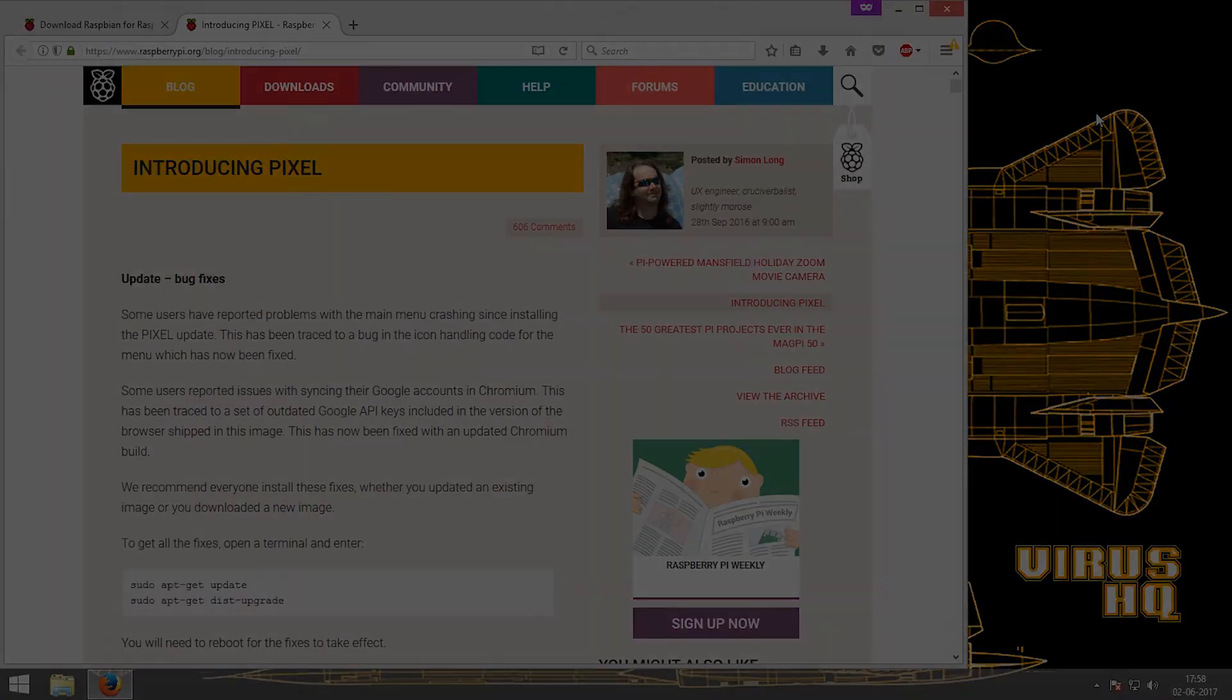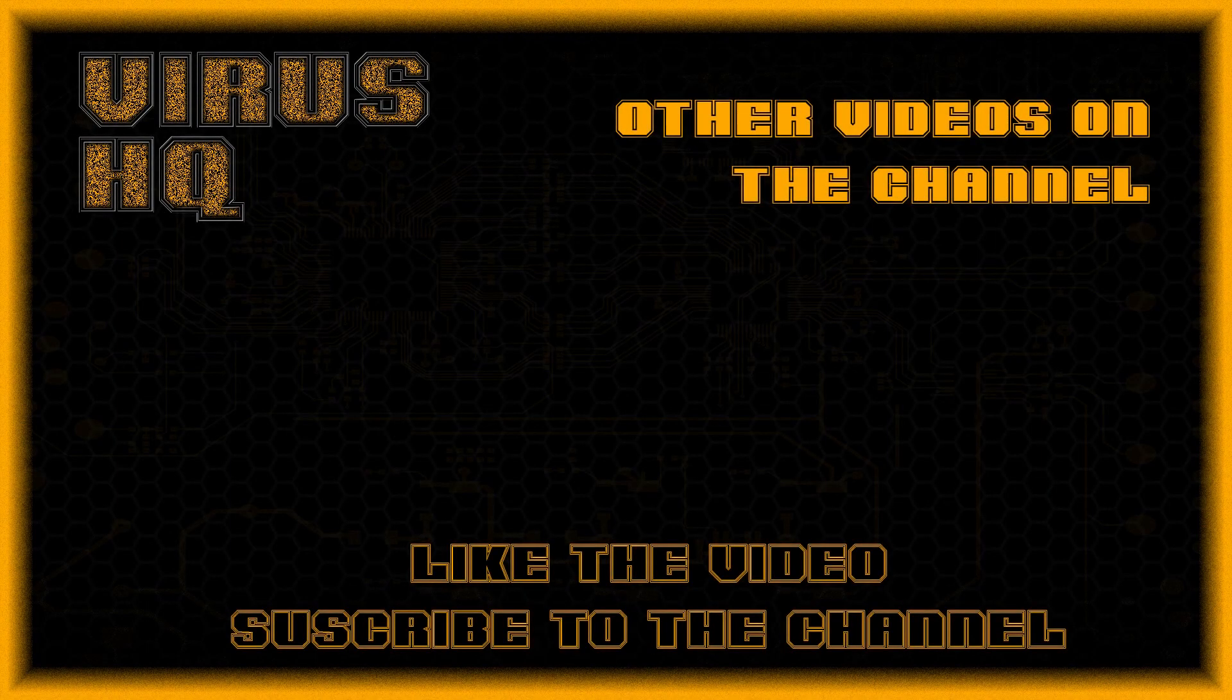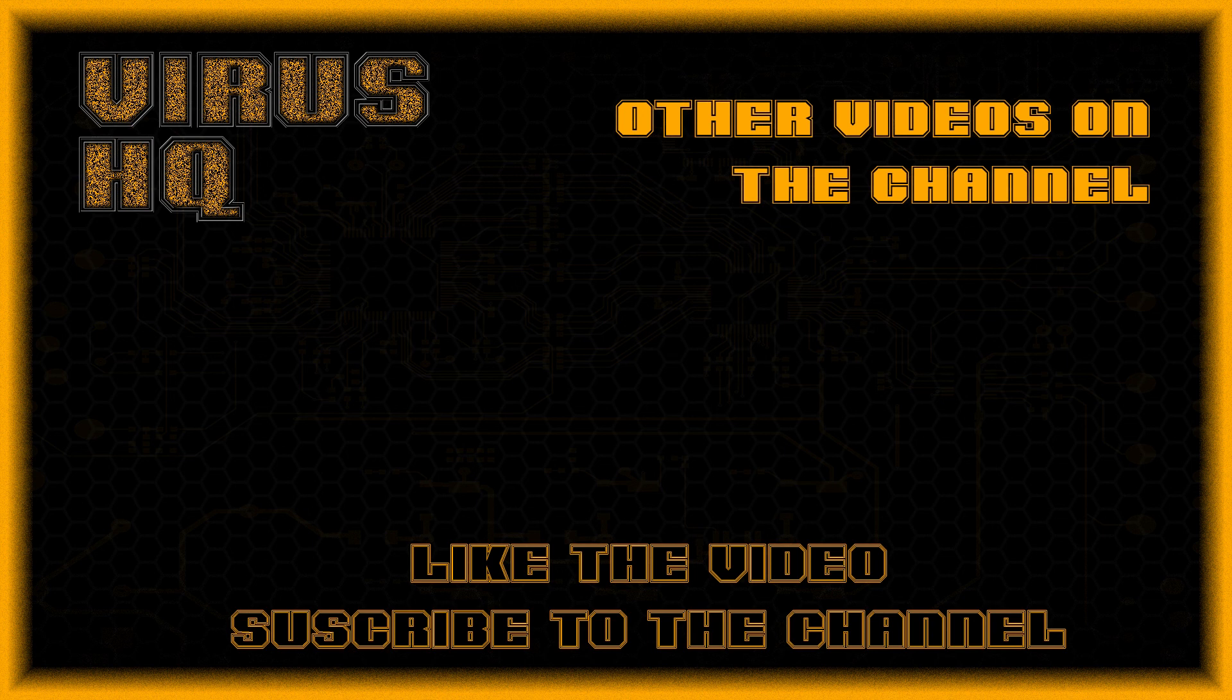Thank you people for watching this video. Like this video or dislike it. Subscribe to the channel. Share it. Go through my other videos. And see you next time.